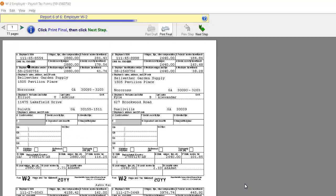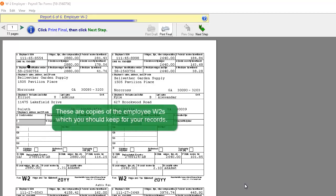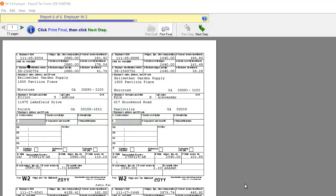The Employer W-2 form is displayed. These are copies of the Employee W-2s which you should keep for your records. Click Print Final to print. After printing, click the Next Step button.